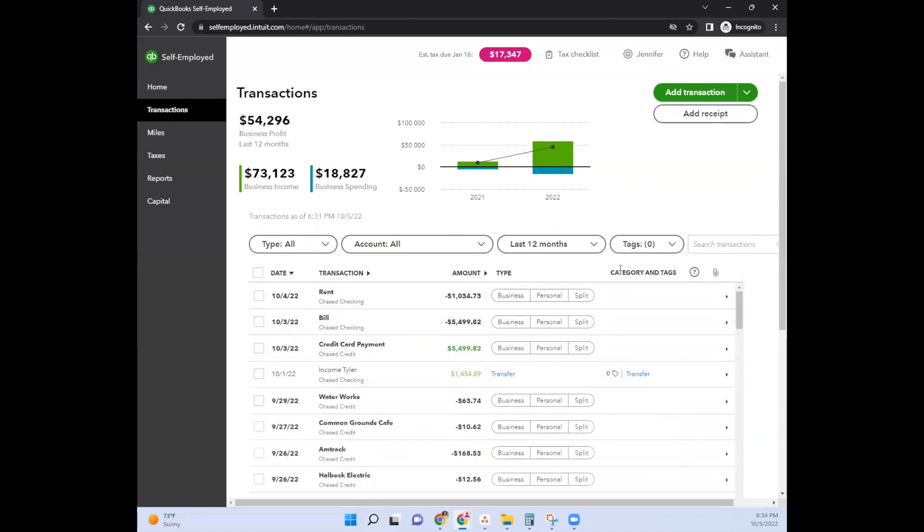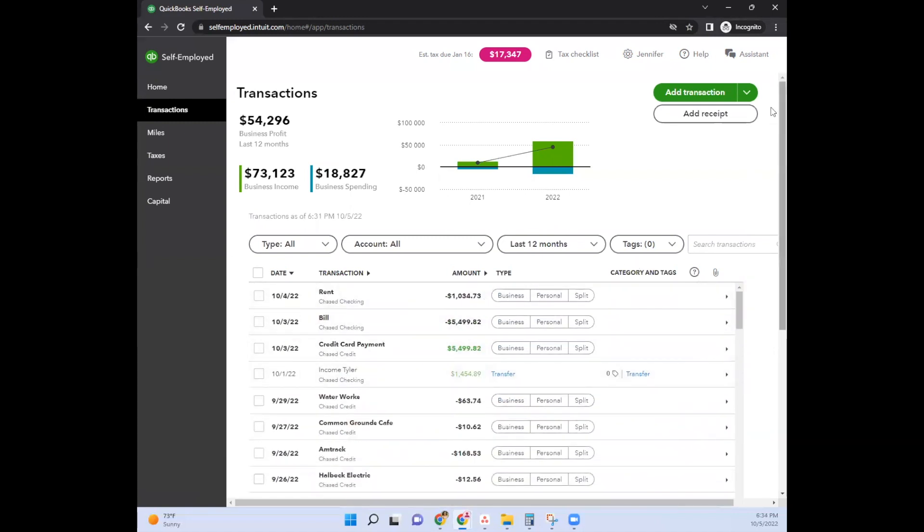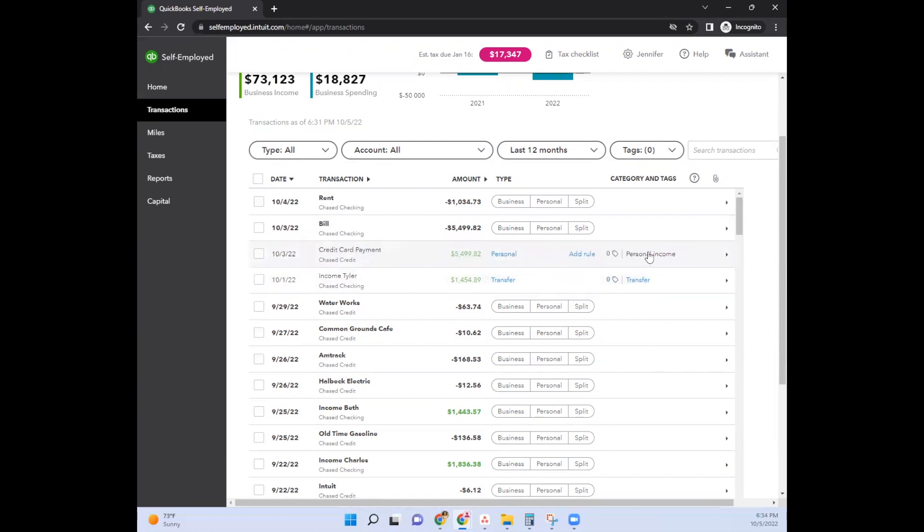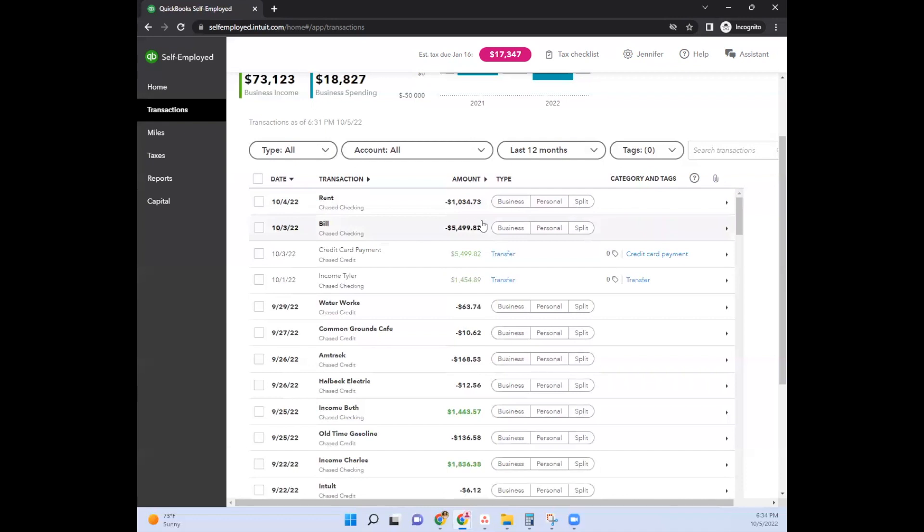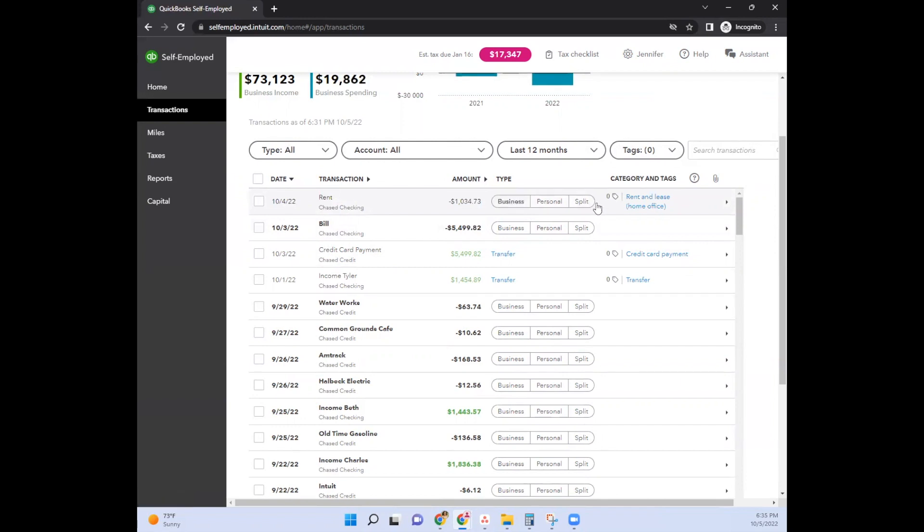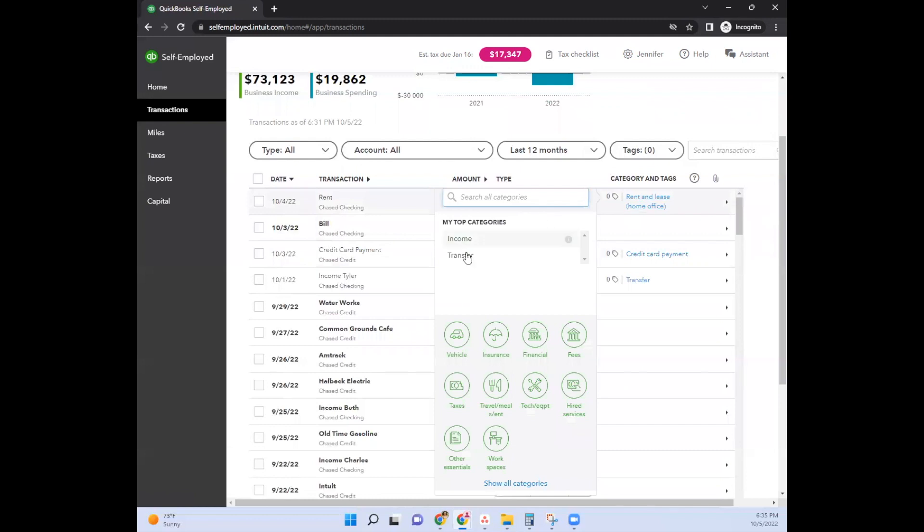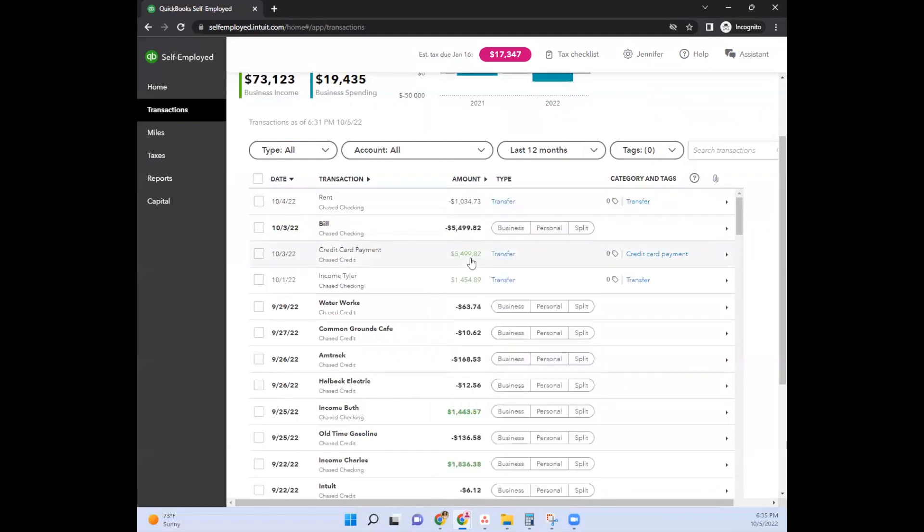But let's say what you're doing is paying down your credit card payment from your checking account. When that shows up, you can actually use the transfer as a credit card payment. Sometimes you can put personal and then credit card payment here. But otherwise, you could say transfer and then it says credit card payment here. So that's one way to do that there. And then if it is coming from one place to the other, you can also just say personal or business and then use the transfer. So you would just type it in transfer and then it would show up as transfer.